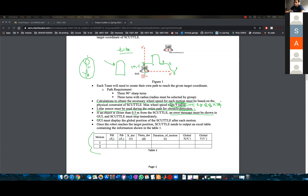You will need to have a GUI. The first thing that we need to show is if there is an object around the scuttle less than 0.5 meters. If there is an object, you must stop immediately — stop the wheels. We do not need to avoid or return to path.